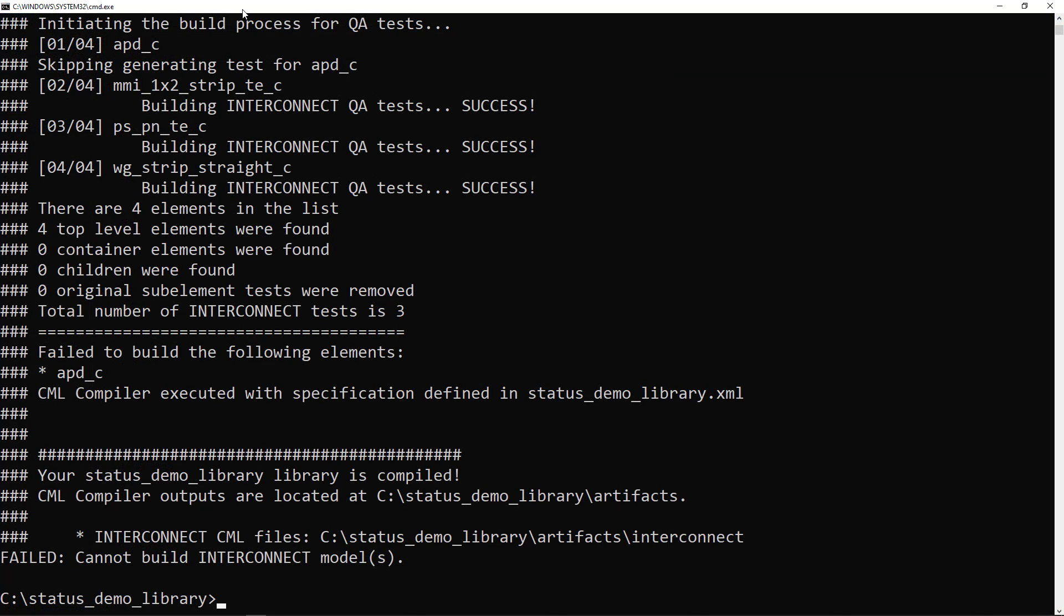After compiling the library, I can run the status command to generate a report that summarizes the status of the elements in the library.